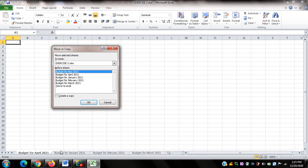In the Move and Copy dialog box, there is a drop-down list in focus. NVDA says the item on focus is Budget for May 2021. This list is where I select the destination — if I press Enter here, April 2021 will be moved before May 2021. But that's not what I want.